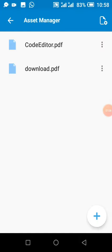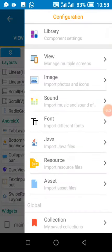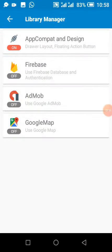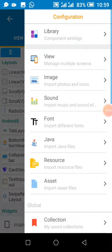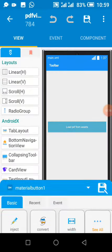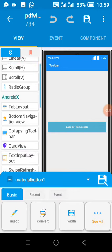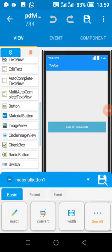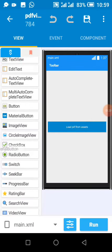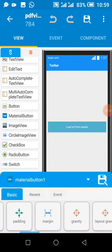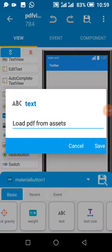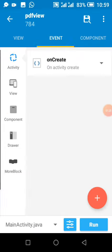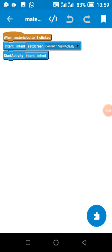After we have added this, we need to enable app compact. Then we add a material button which takes the text load PDF. So when we click on load PDF, on click button, we go to our PDF view activity.